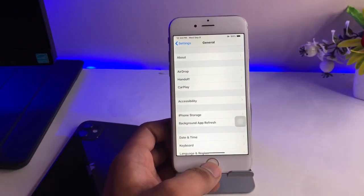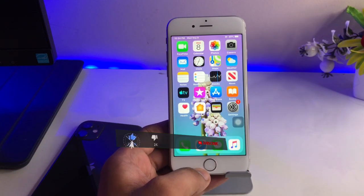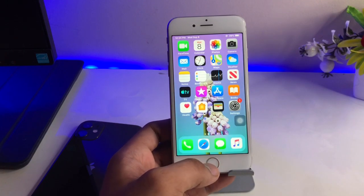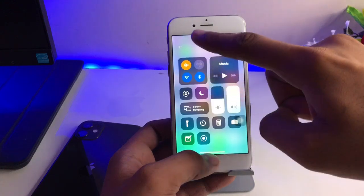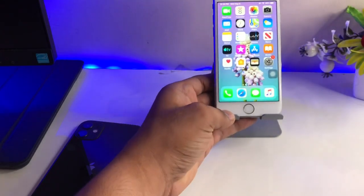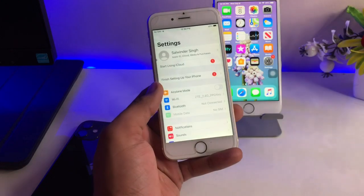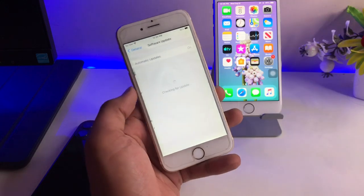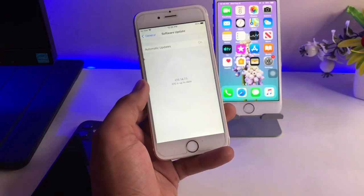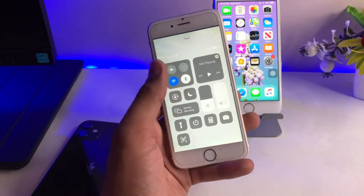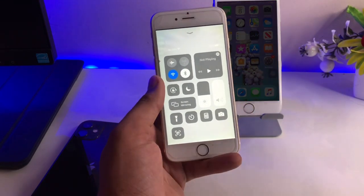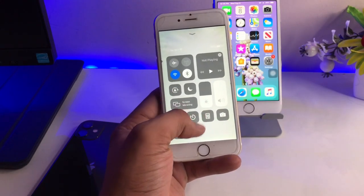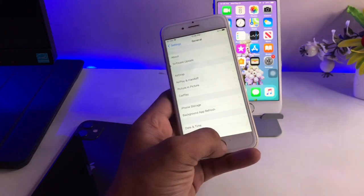So if you are not getting the update in the software update section, here are some things you can do. Firstly, connect your iPhone to a network and check the software update section. If it shows your device is fully up to date, try another connection. For example, if you're using a data connection, try Wi-Fi, and if you're on Wi-Fi, try data or another Wi-Fi connection.